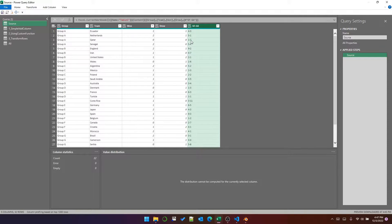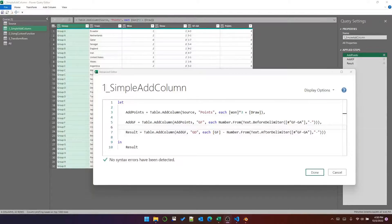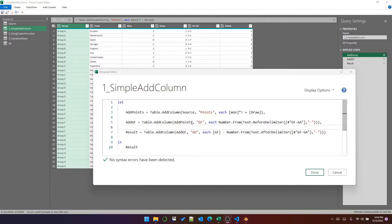So those are the three columns we are going to add. This is the first method, and I've opened the advanced editor here and zoomed in a little bit so it's easier to see. You can see that I'm using Table.AddColumn to add three columns. This function is really easy, and I'm not going to go into detail because I think you can just do it through the UI. And if you're interested in transform rows, then you're probably way past understanding Table.AddColumn.